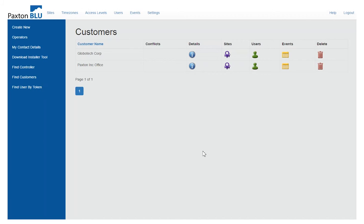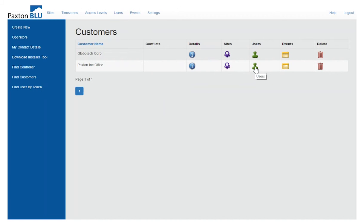From the customer screen you can see I have two customers. At the top of the screen I can go to users or I can click on a user group for each one of those customers.